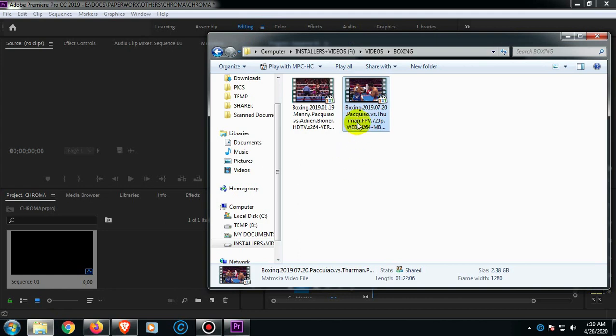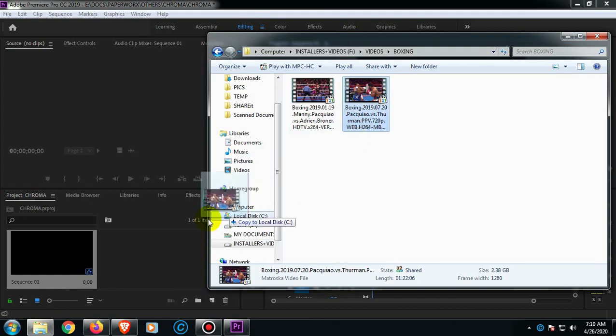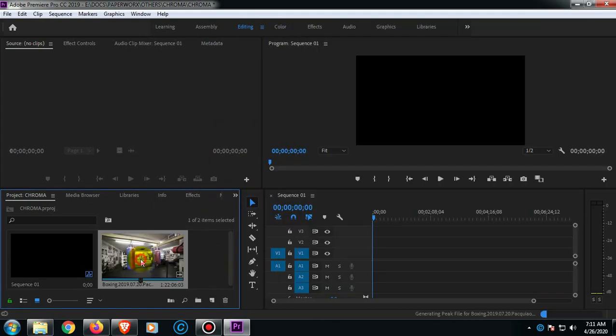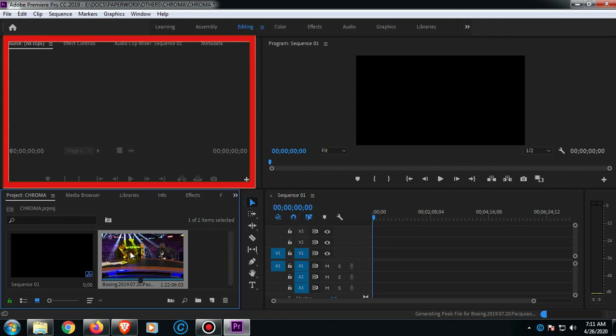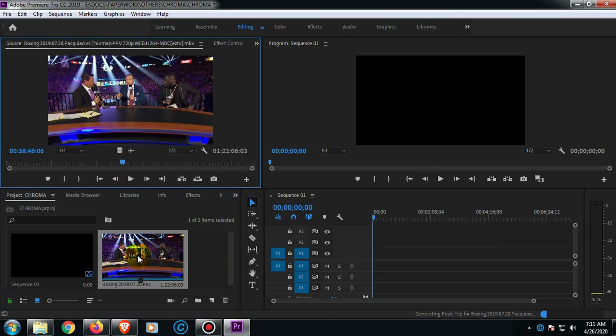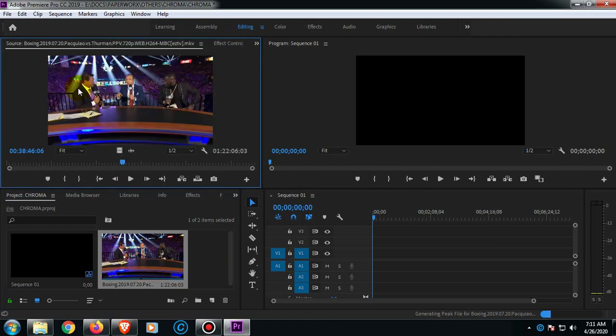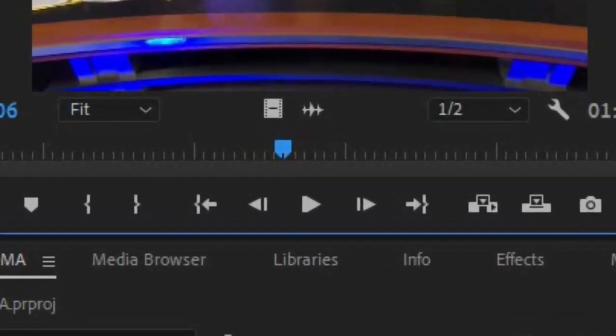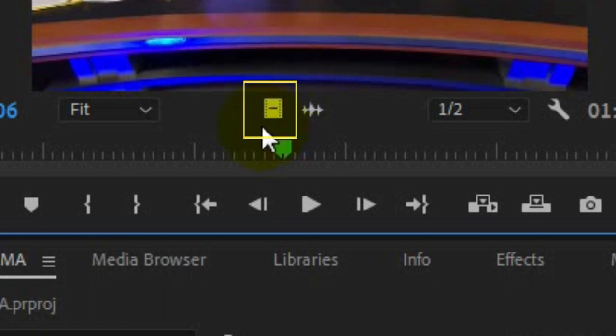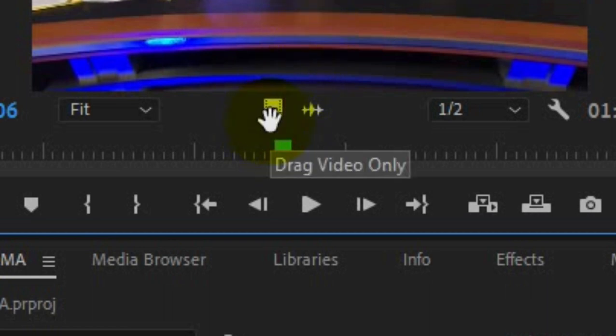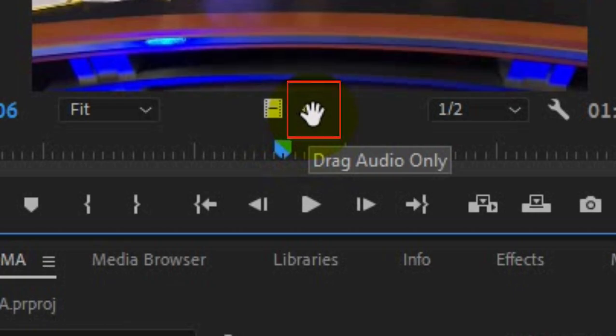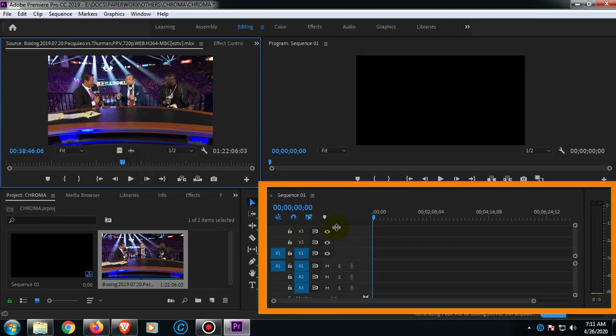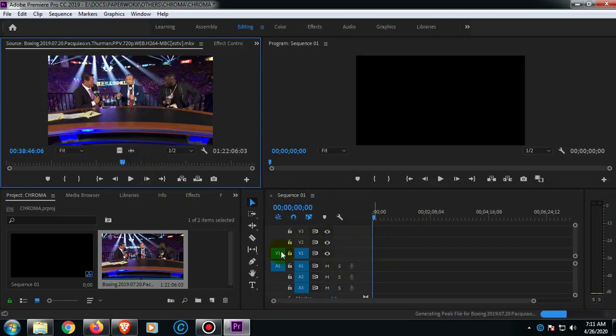Now we're going to add a video on this project pane and media browser, or just simply drag it so that you can bring this one on the source pane. Just go ahead and double-click it. Then if you wanted to get just the video part only, just click the icon. And if you want just the audio only, just click this icon so that we can bring this on the timeline.